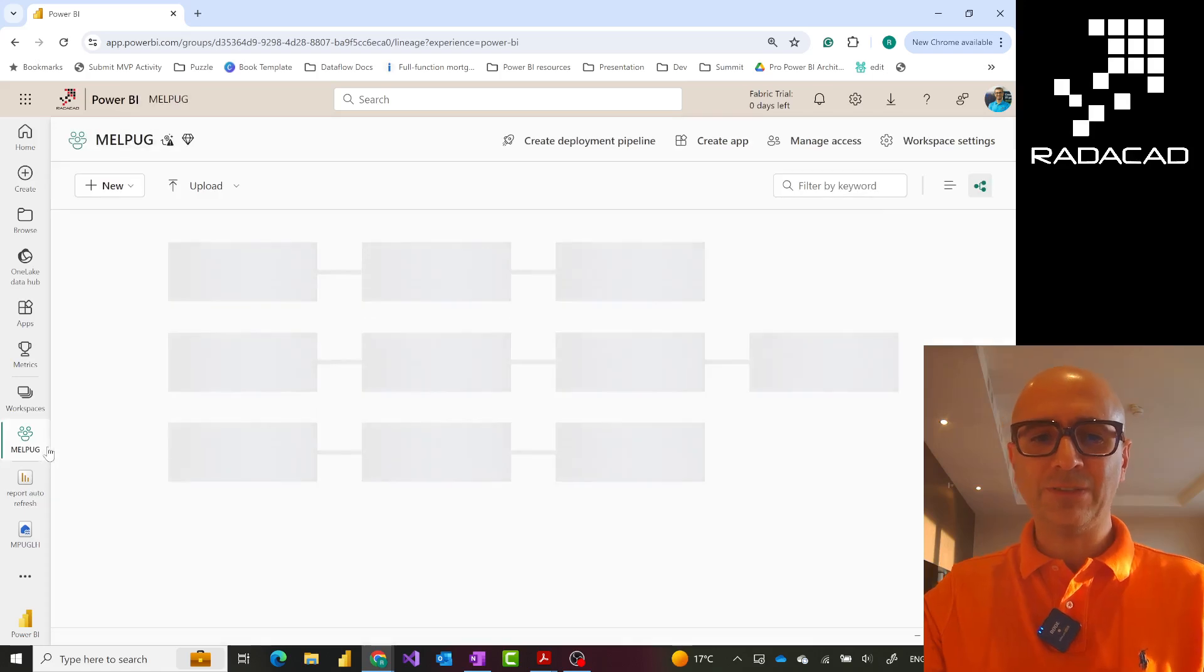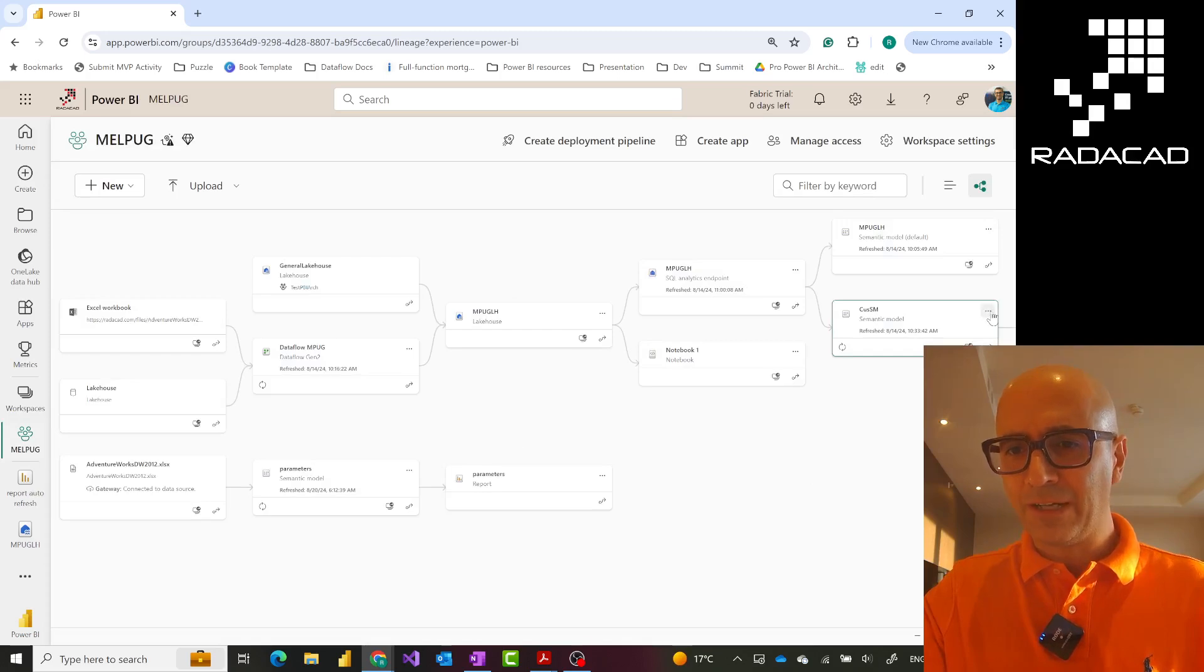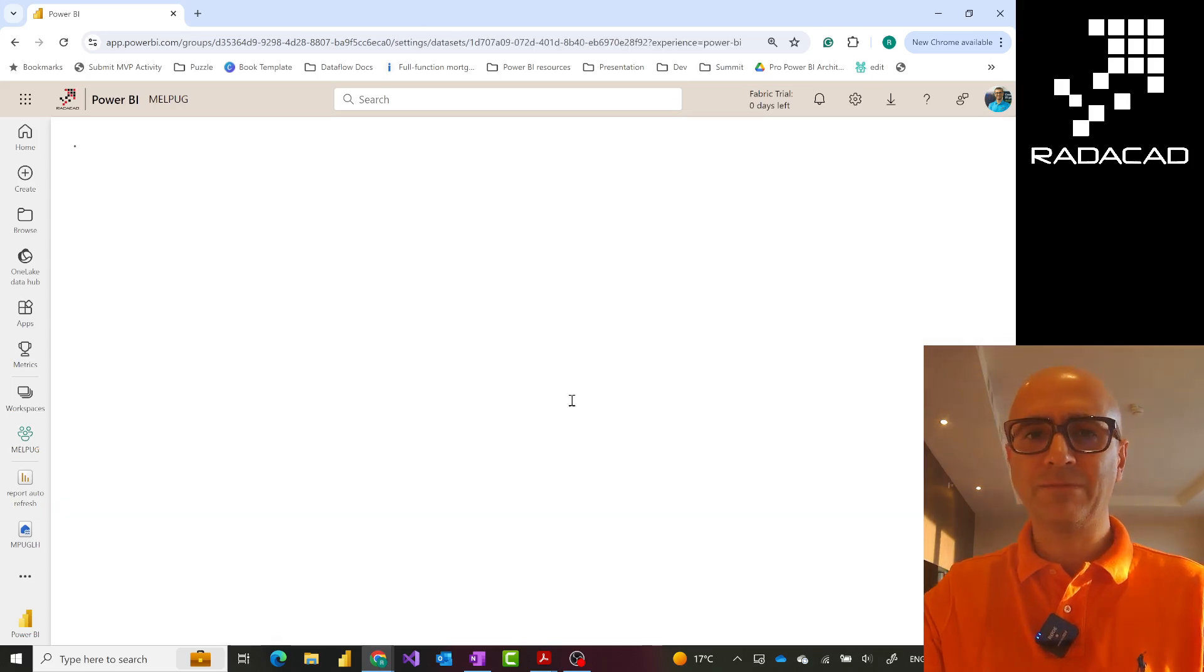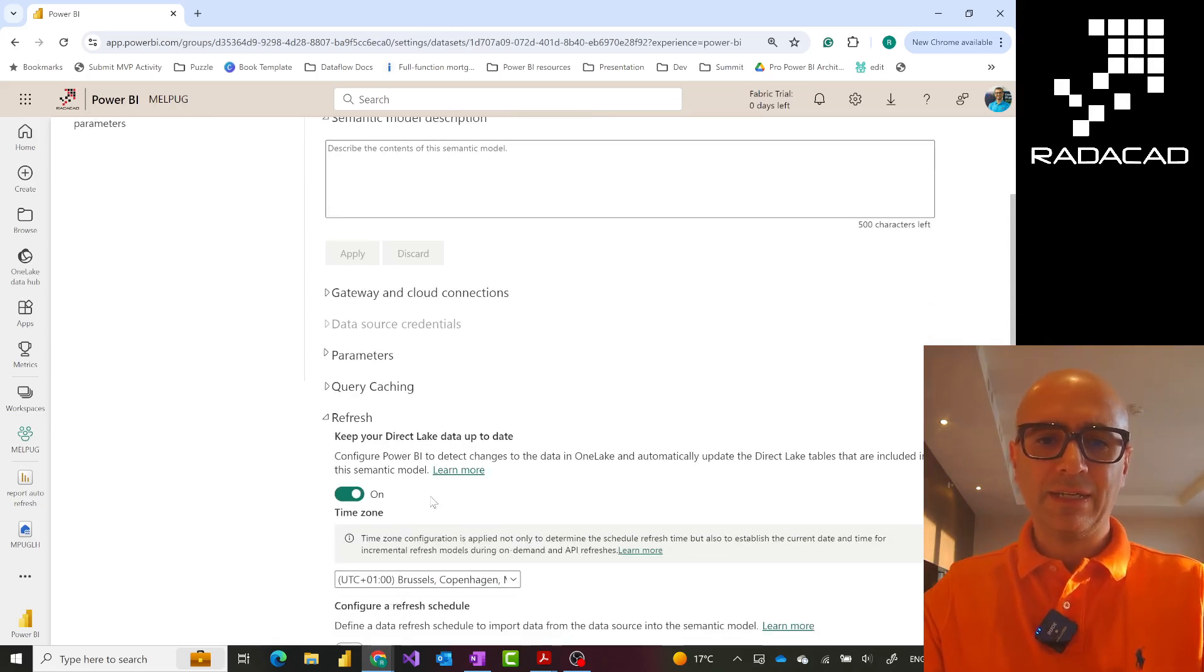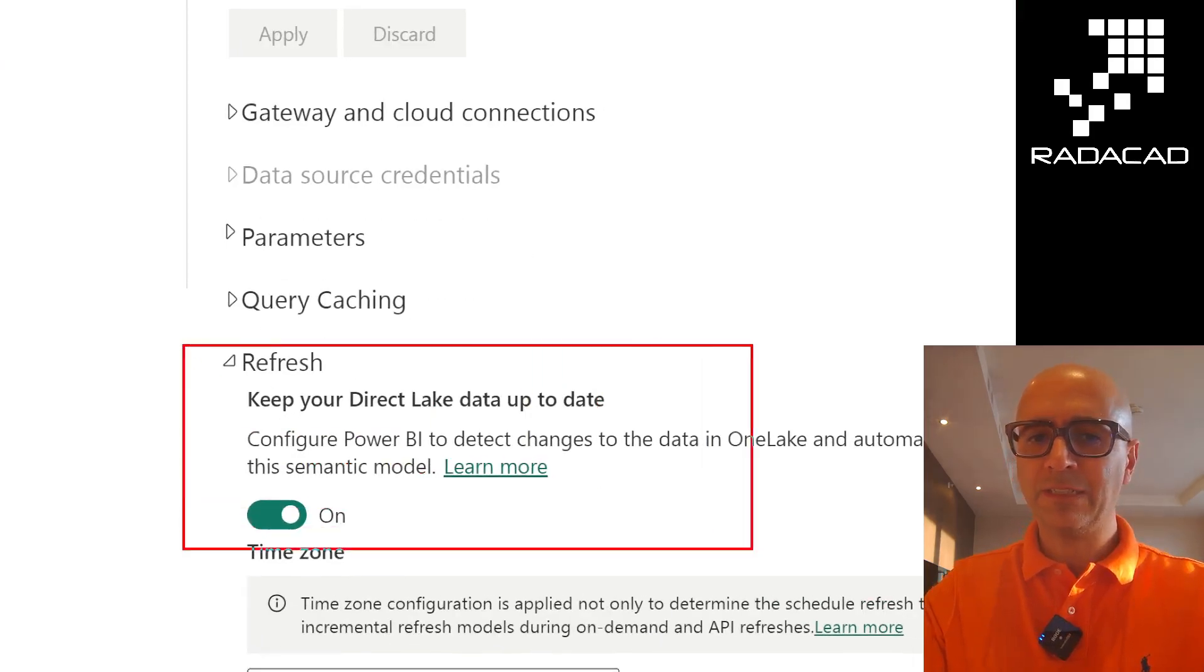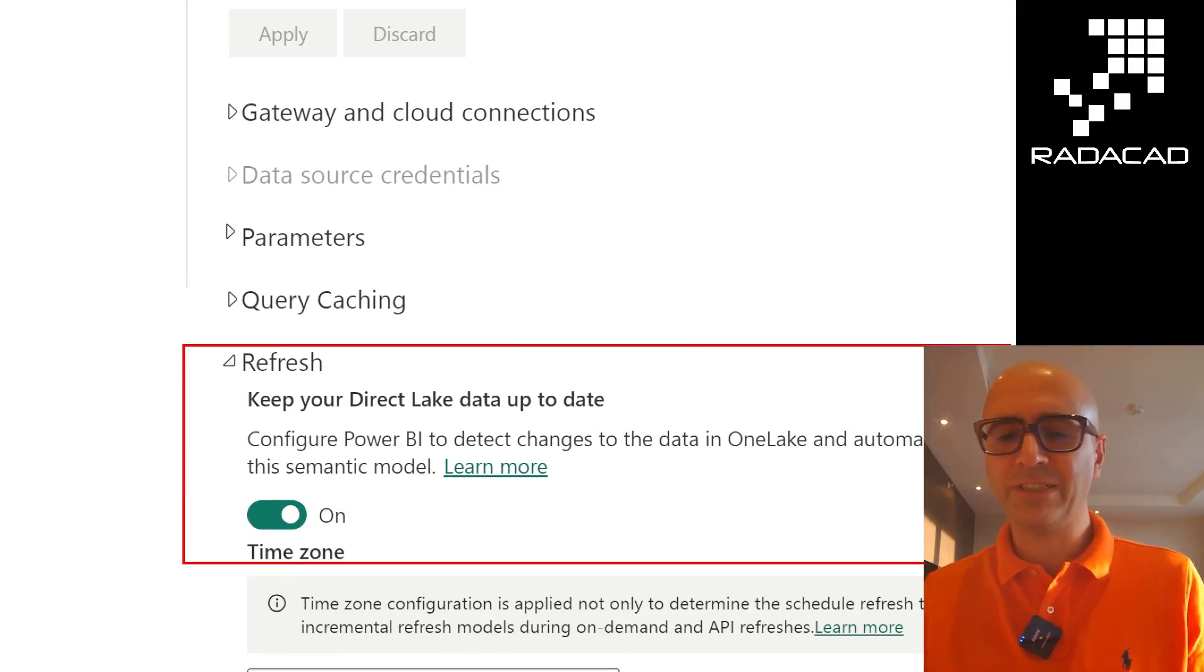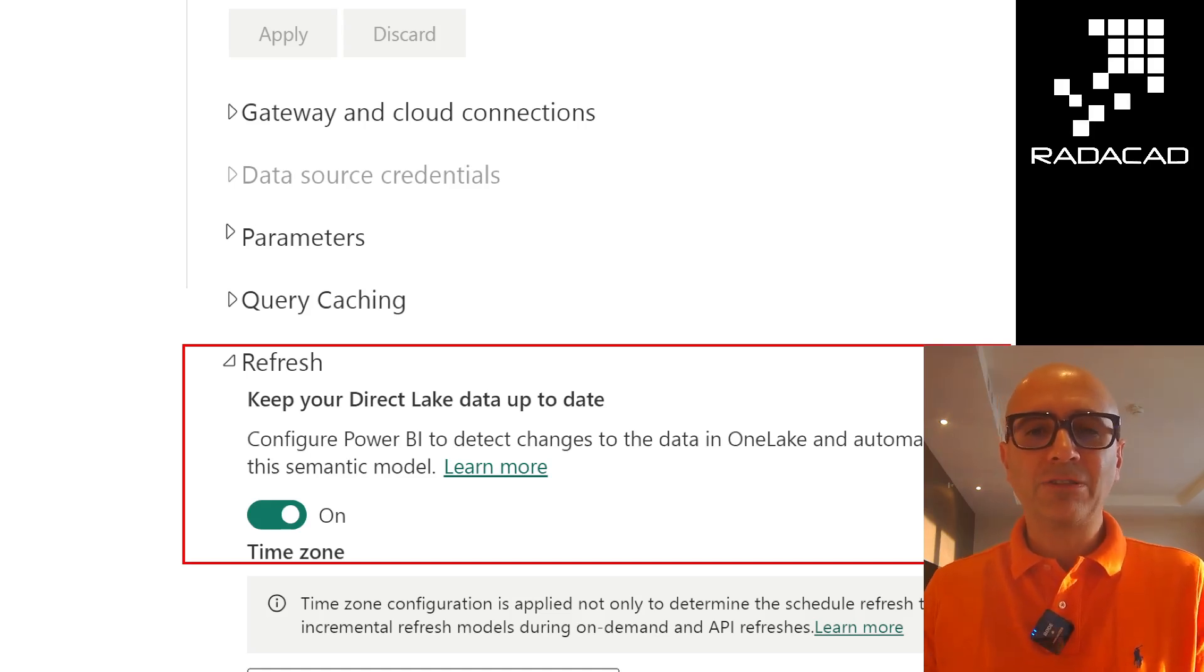If I go to that semantic model and go to the settings, you'll see this option which is under refresh: 'Keep your Direct Lake data up to date.' It is called refresh, but this process is in fact not a refresh. This is what we call reframing. So what does reframing mean?